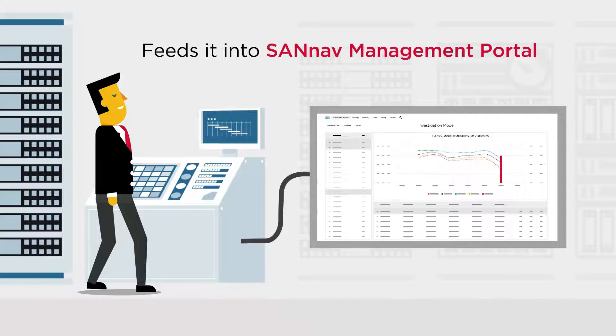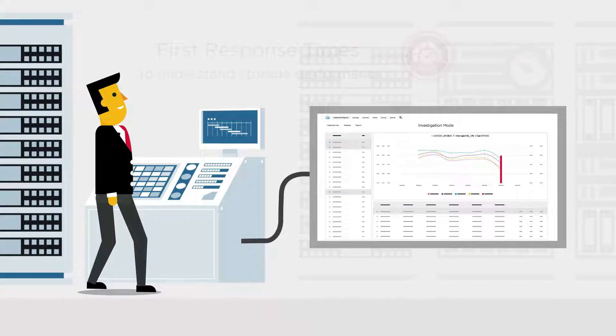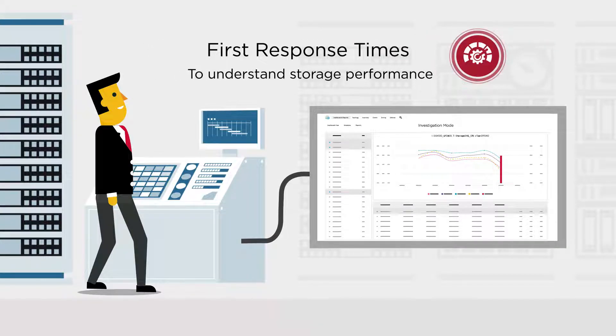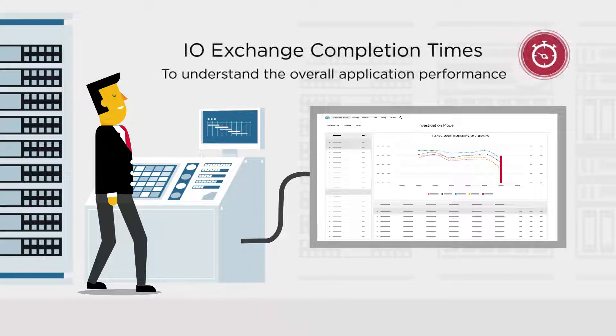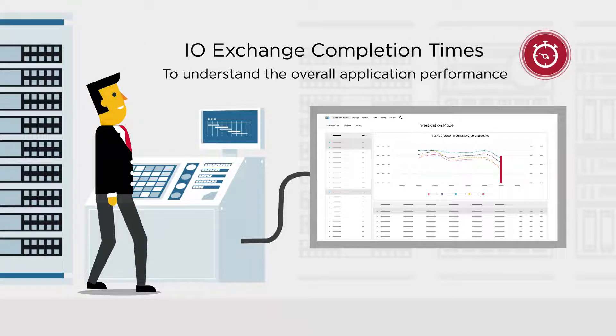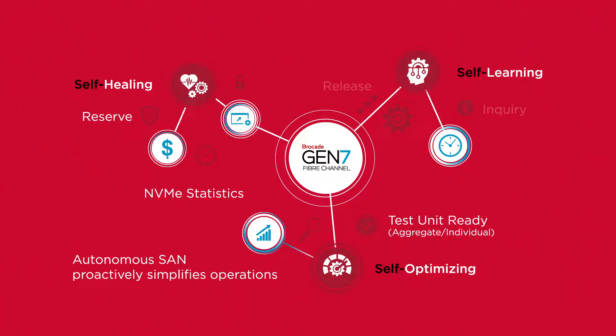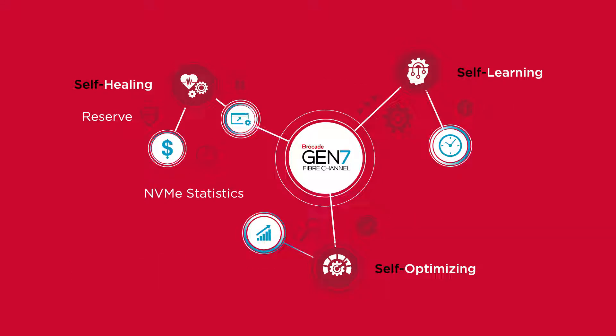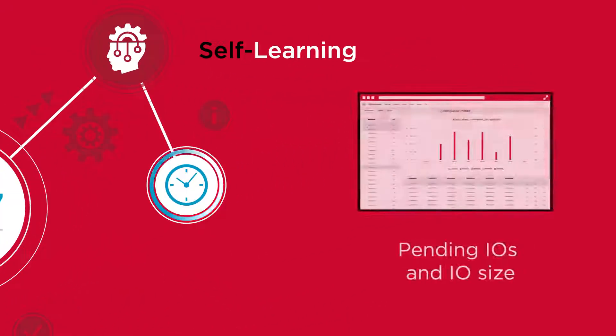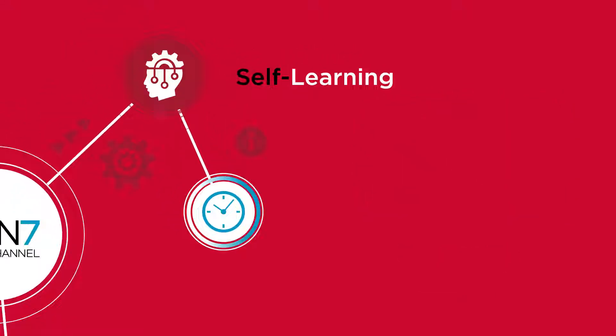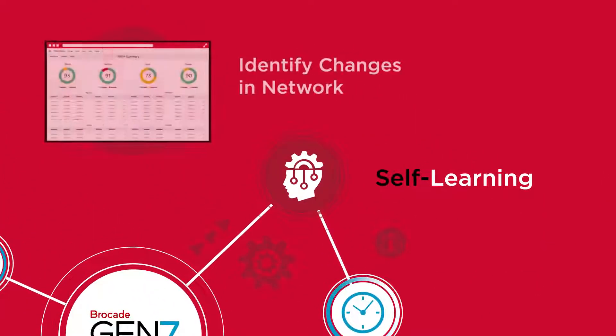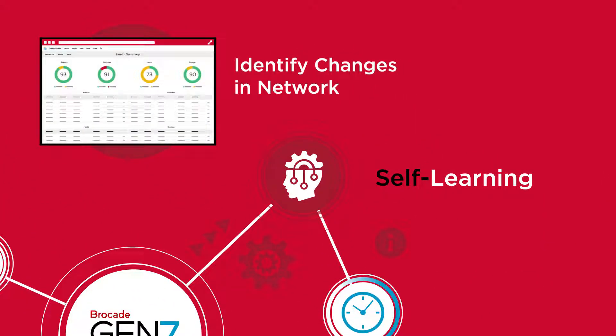For example, latency statistics like first response times and IO exchange completion times. It also tracks other SCSI command latency stats. It identifies pending IOs and IO size. Collecting this information over time allows Jeff to identify changes within the network.